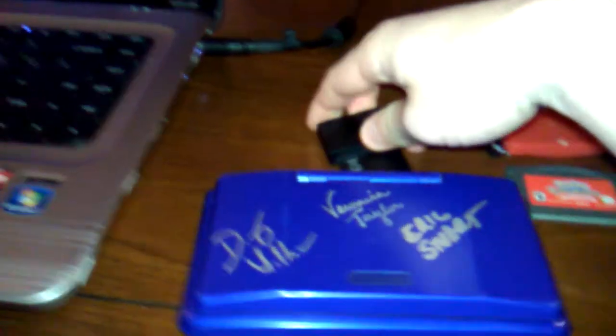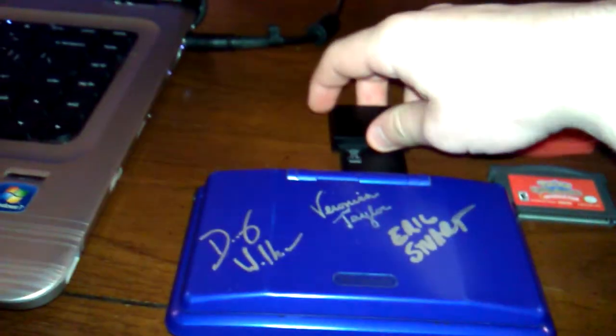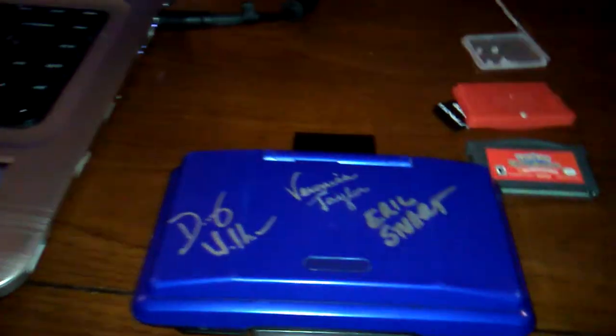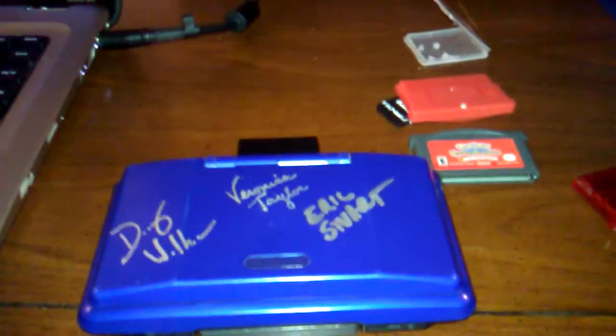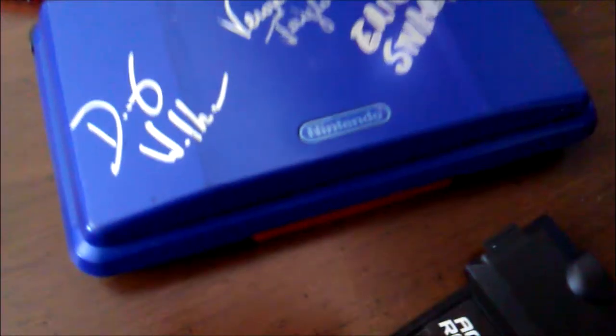The second step is to put the card in and put the thing in your DS and get everything ready. Now the next part is really easy once you copy all the files.